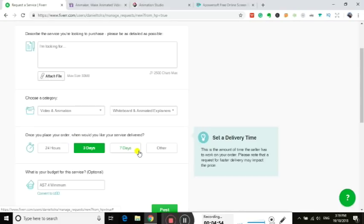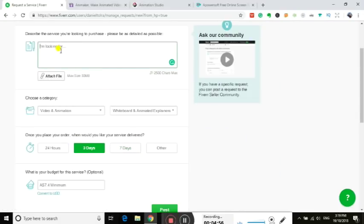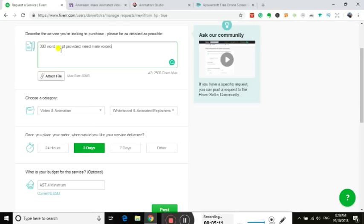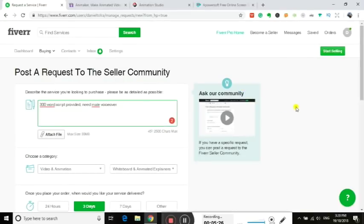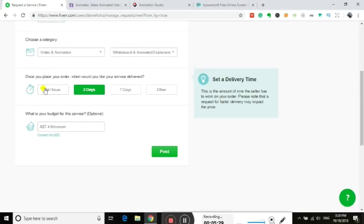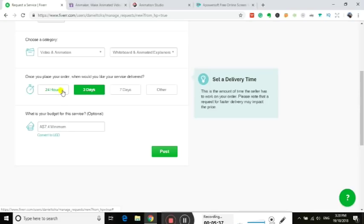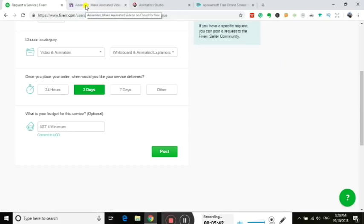You can choose half of it. So we want video and animation, whiteboard. We want it in three days. The budget, you can put whatever you like in there. So we want to say 300 word script provided, need male voiceover, whatever you want to put in there, whatever you need, and post it. And it usually takes about 24 hours and you probably get a good 20 to 30 people approach you with an offer. Out of one of those there'll be one that can help. Especially if you're in a hurry you might not have time to do this way, but if you've got a couple of days then at least you're going to get someone approaching you that you're going to be able to use which is the ideal way.